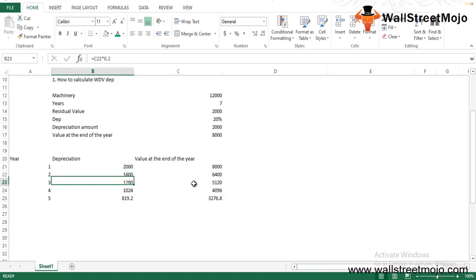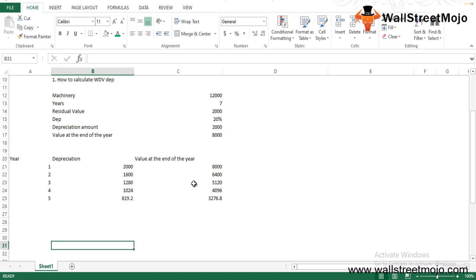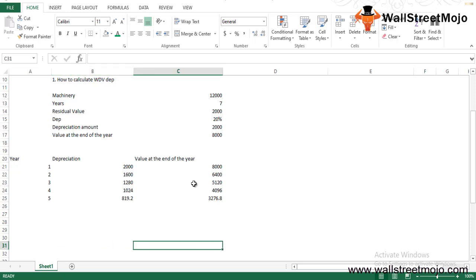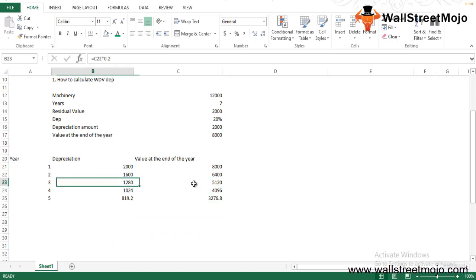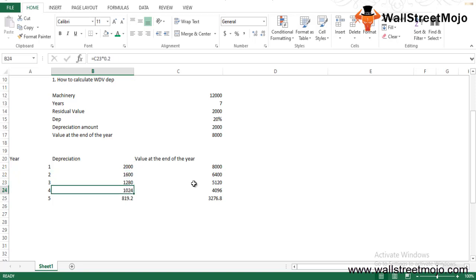Similarly, we can do the calculation for years 2 through 5. Whitefield depreciated the machinery using the WDV method, and we can observe that the depreciation expense amount is higher during the initial years and keeps reducing as the asset gets older — there is a consistent decline in value.